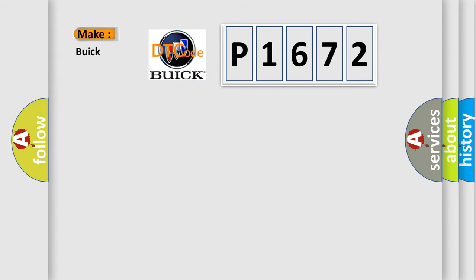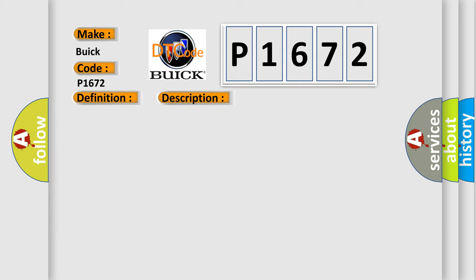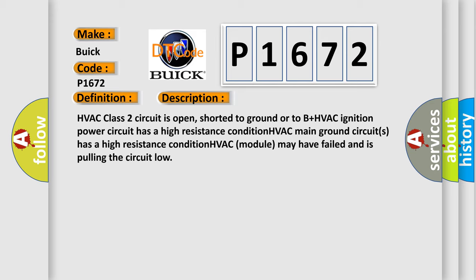So, what does the diagnostic trouble code P1672 interpret specifically for Buick car manufacturers? The basic definition is no communication with HVAC control module. And now this is a short description of this DTC code.